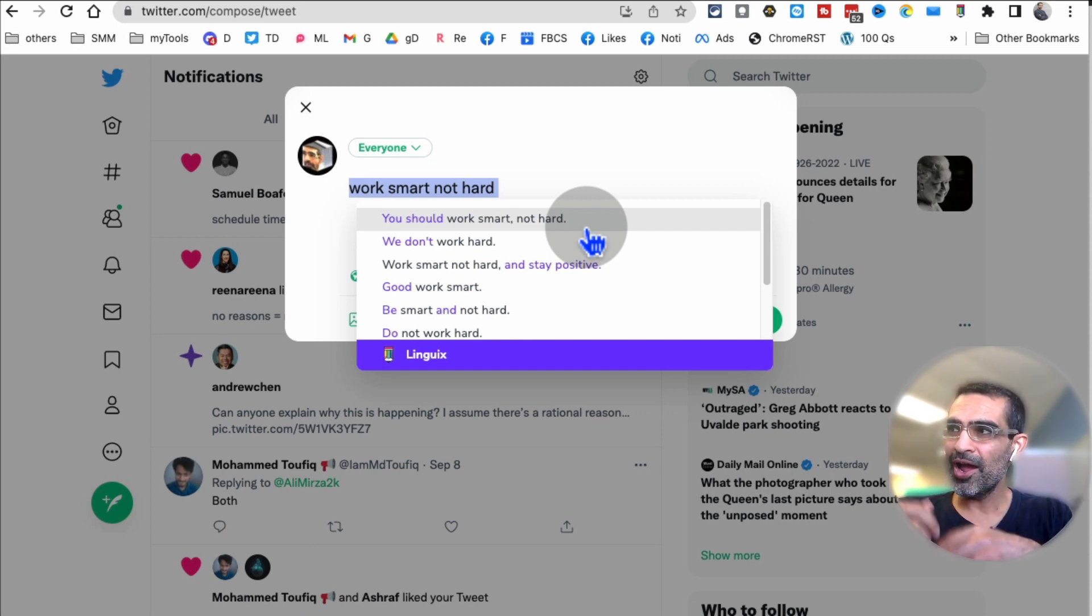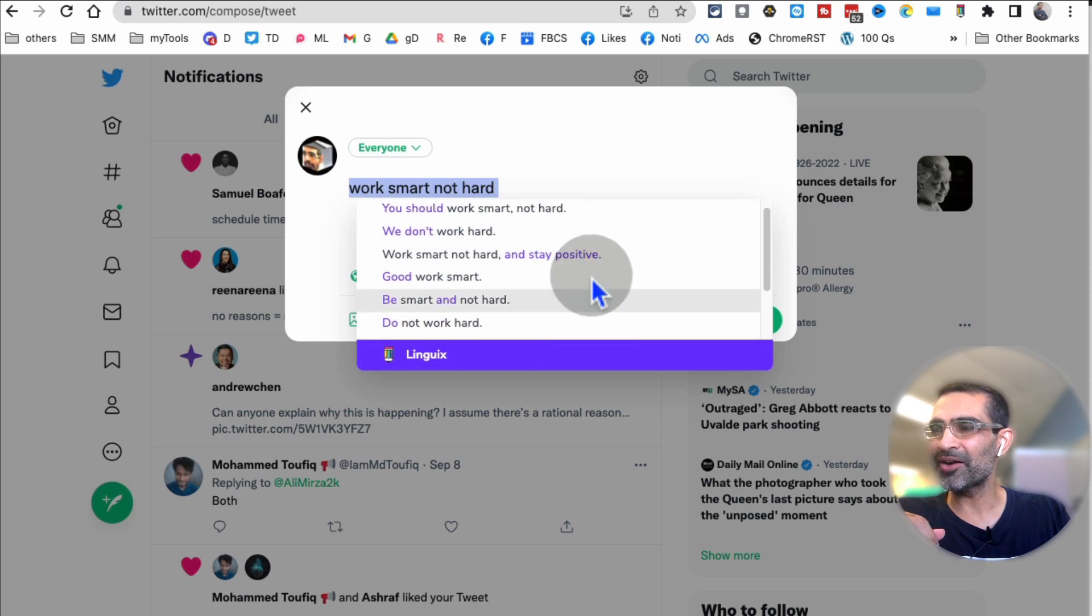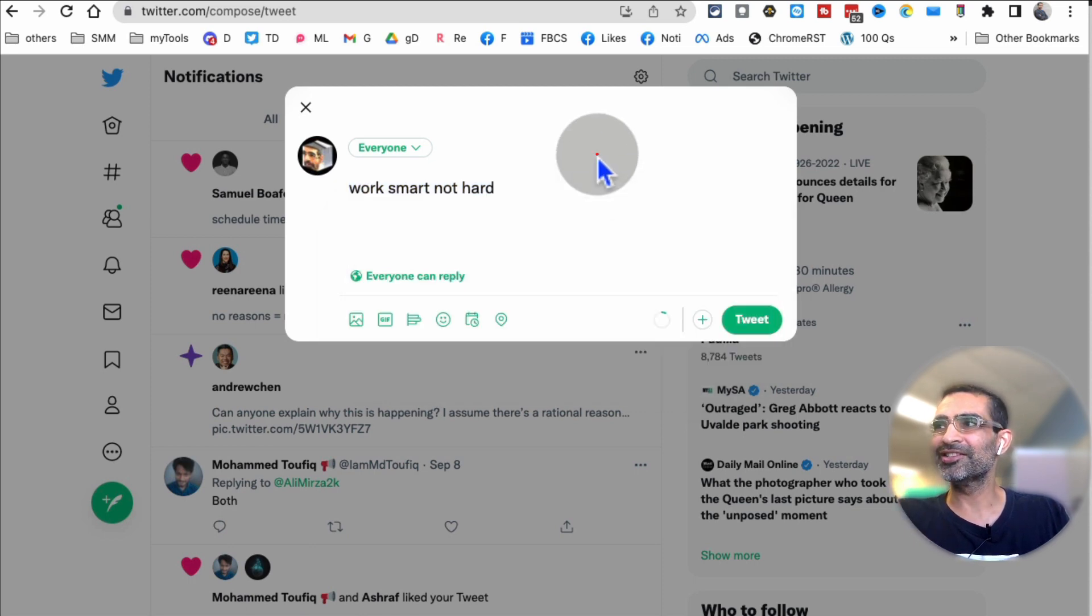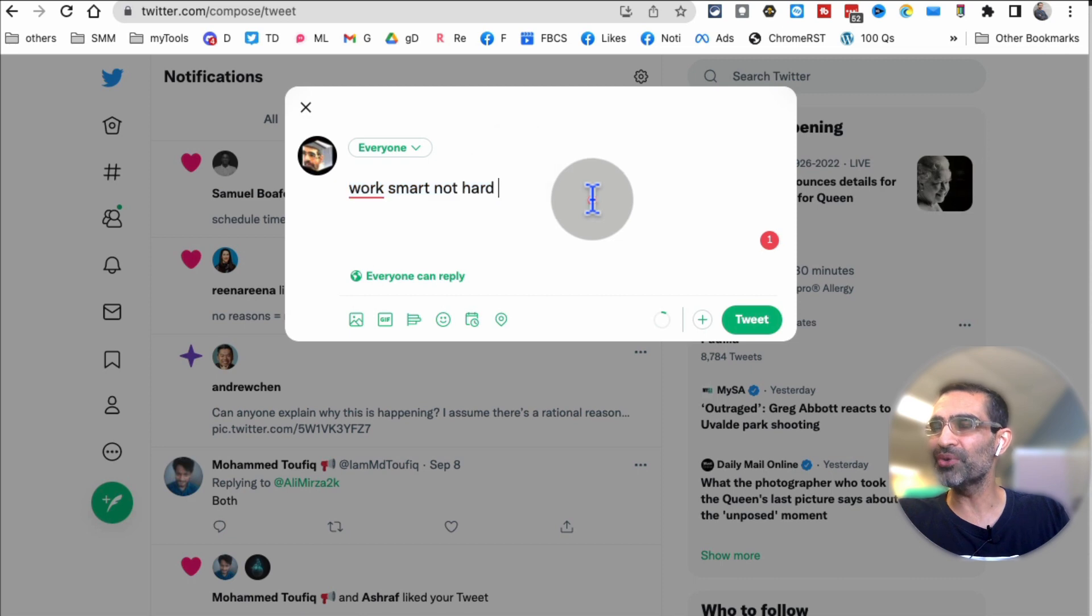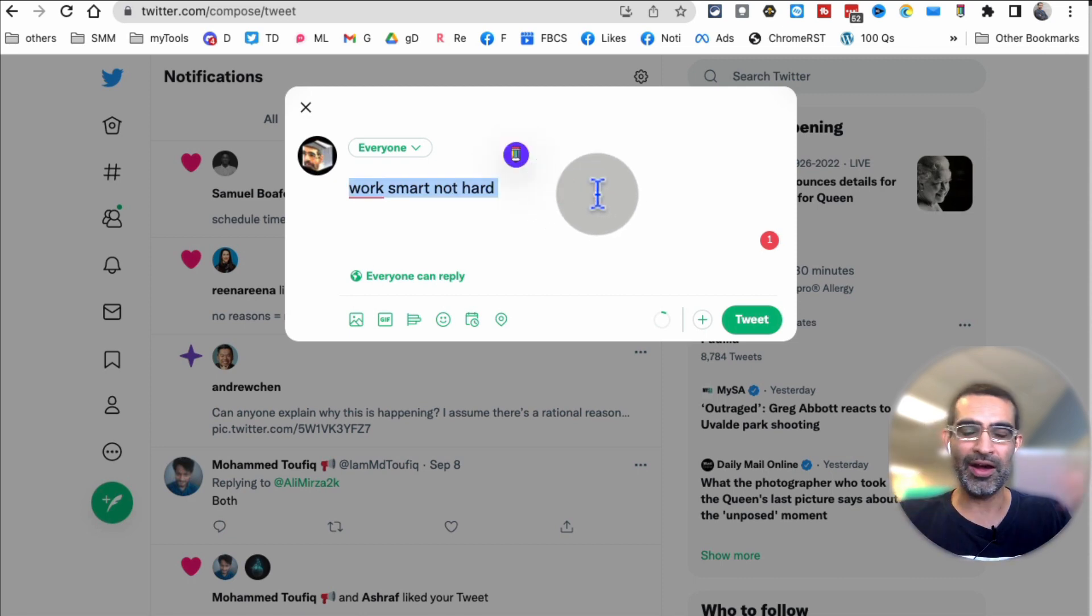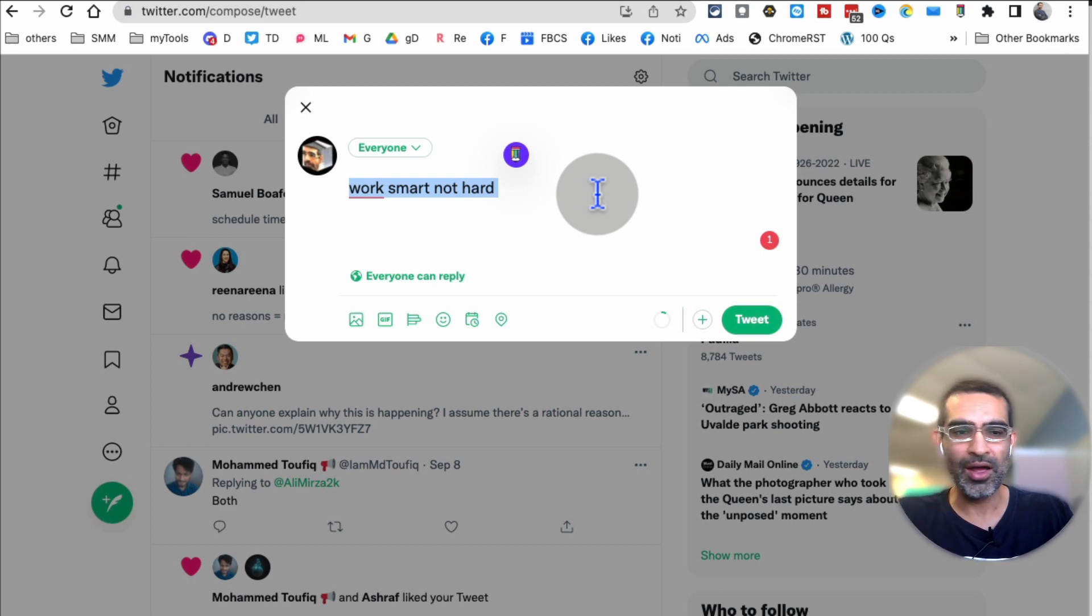And then I use Linguix to give me much better options. So that's the second feature that's really handy that you can use for your social media posts and copy. That's where I use it the most. You can also use it on WordPress when you're writing like blog articles.